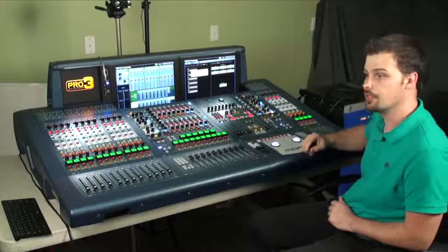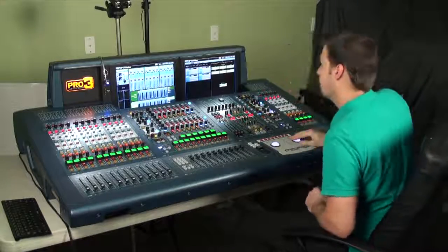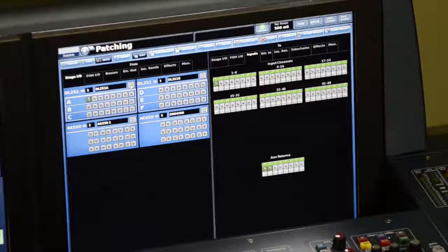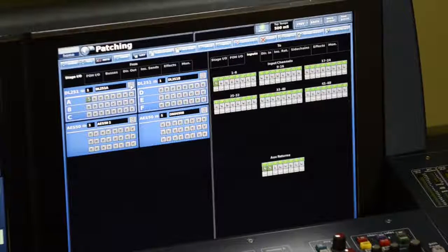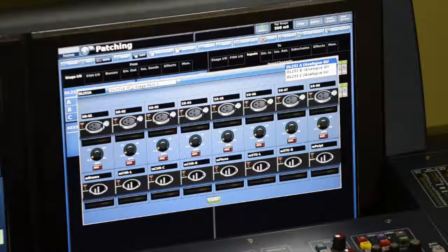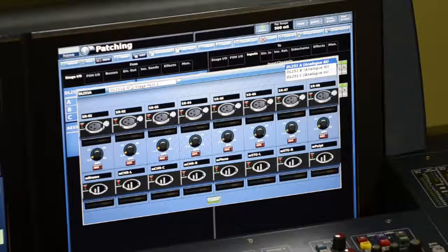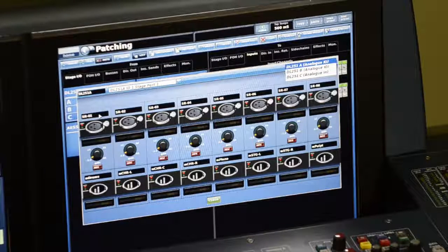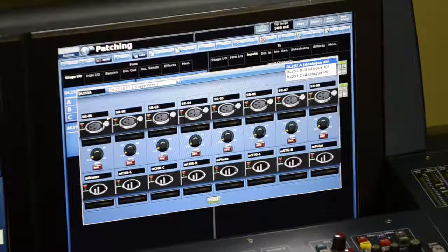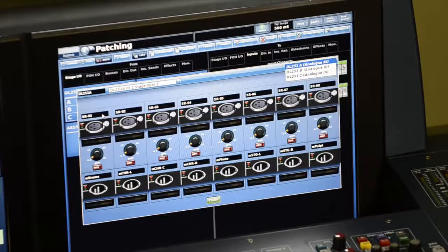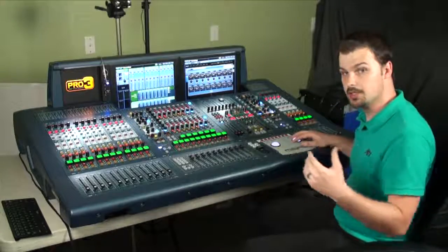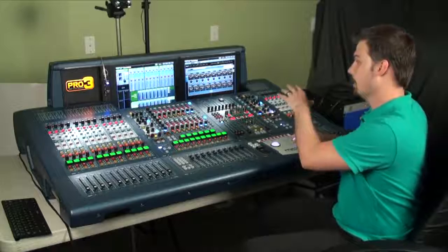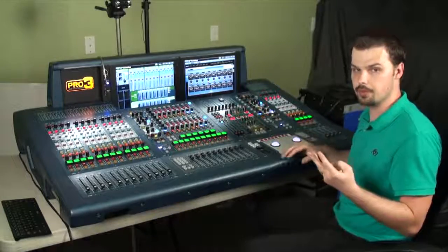Another neat thing you can do is actually label your stage IO. If I go to this little wrench located at the top right hand corner of each of these units, it will show me a picture of what the back of the IO unit looks like. But what I can do is instead of leaving it input one, input two, input three, all the way down to 48, I can label what will be plugged in there. So I'm planning to connect all of my stage boxes into this stage IO. My stage boxes all have their own labels. I have three of them: one on the left side of the stage, one in the center, and one on the right.